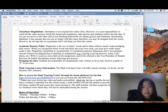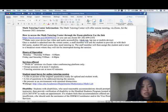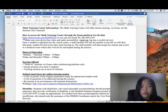The Math Tutoring Center will offer remote tutoring through Zoom. The math lab hours of operation are Monday through Thursday, 9 a.m. to 8 p.m., and Friday and Saturday from 9 a.m. to 4 p.m.